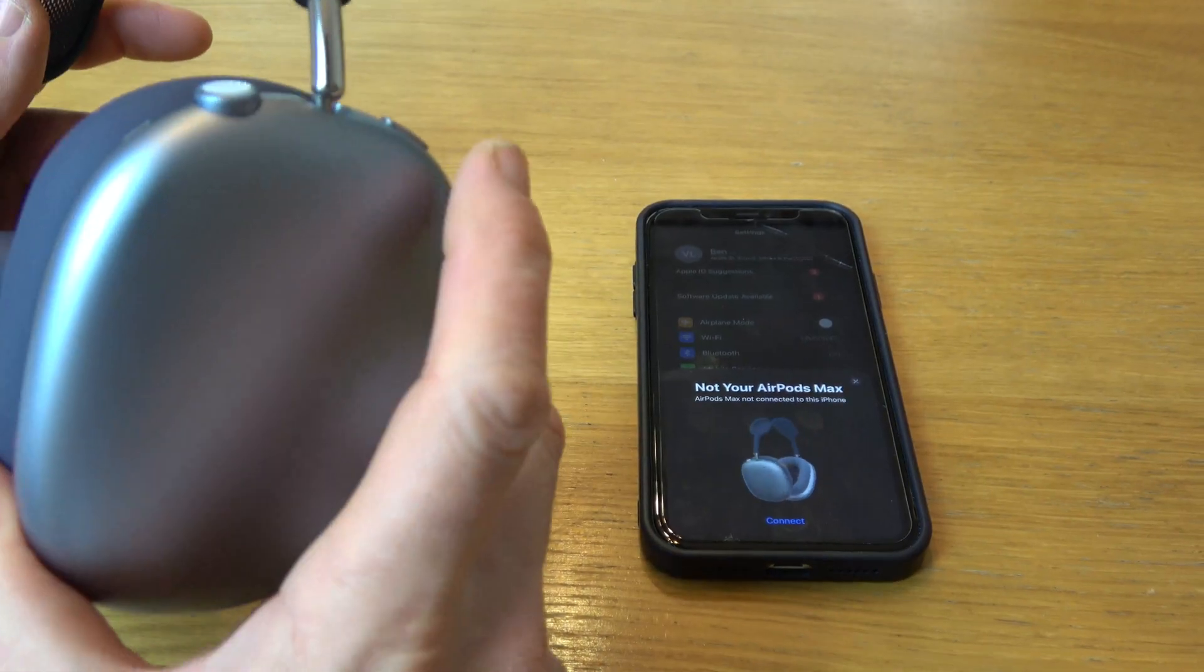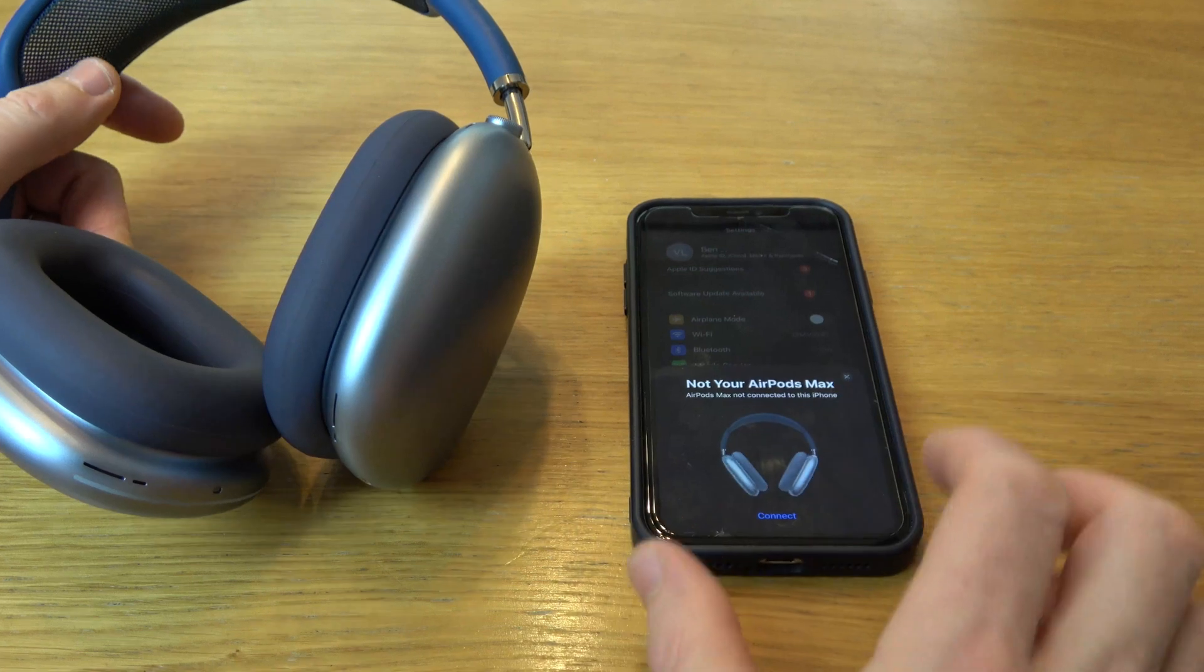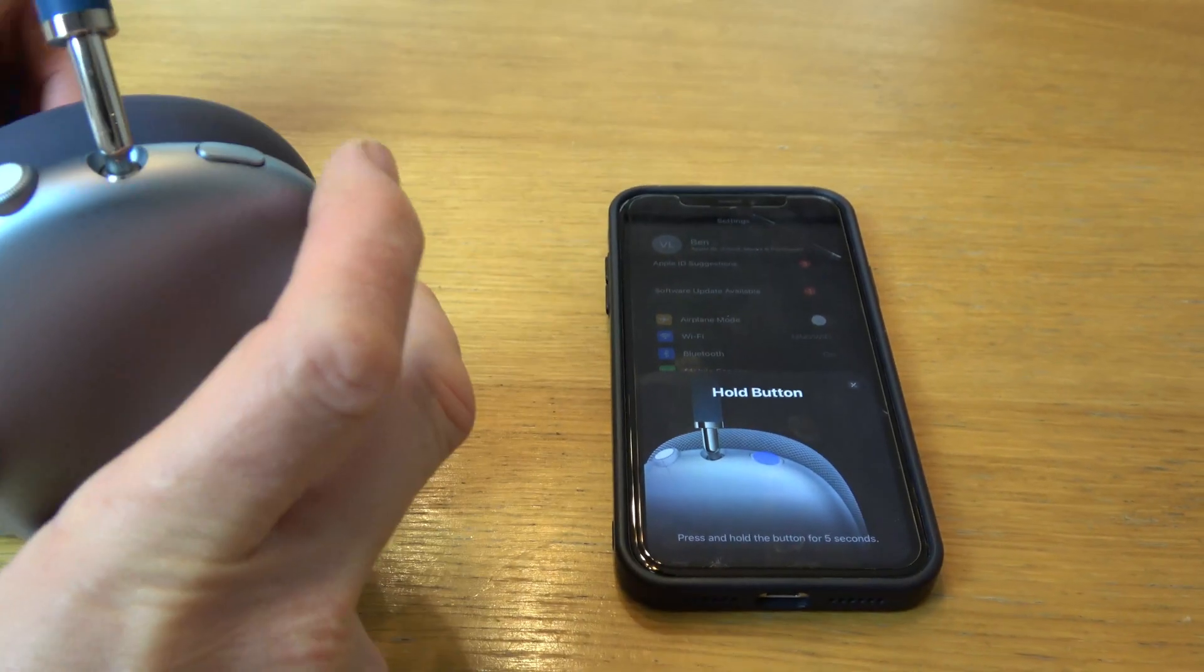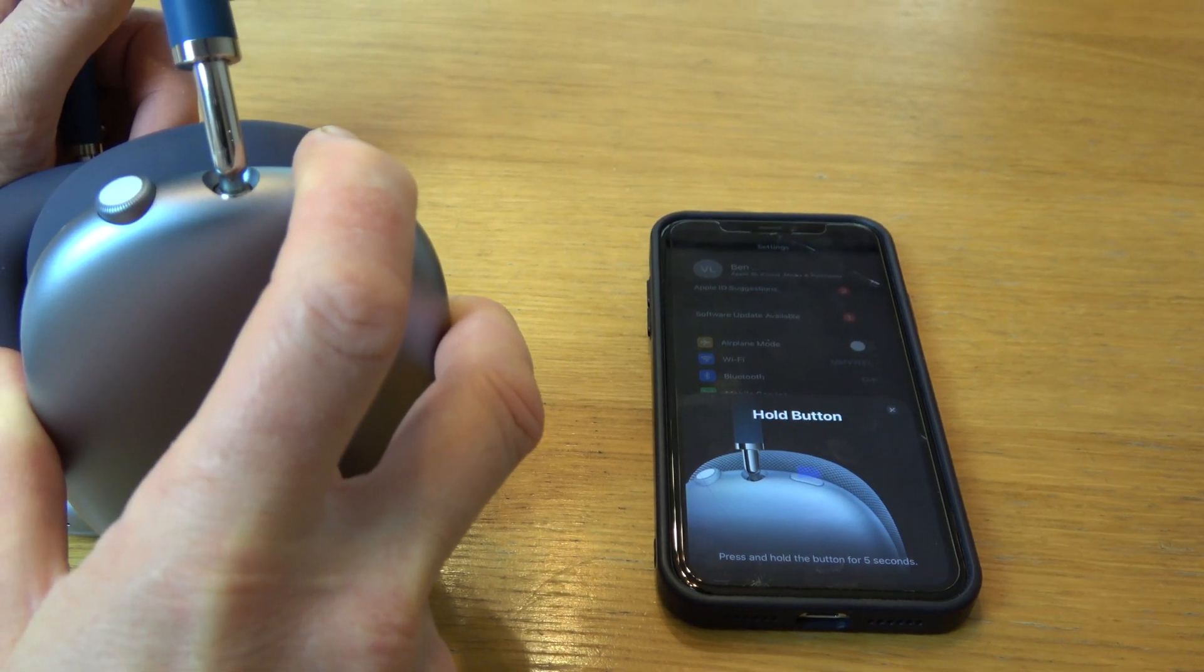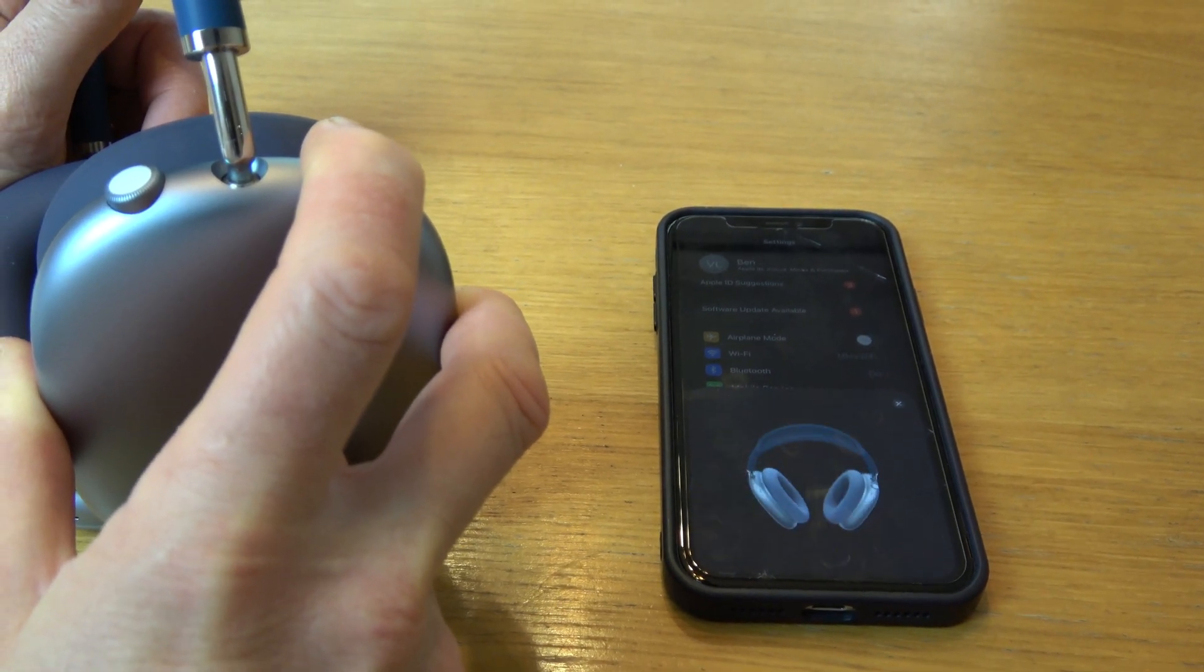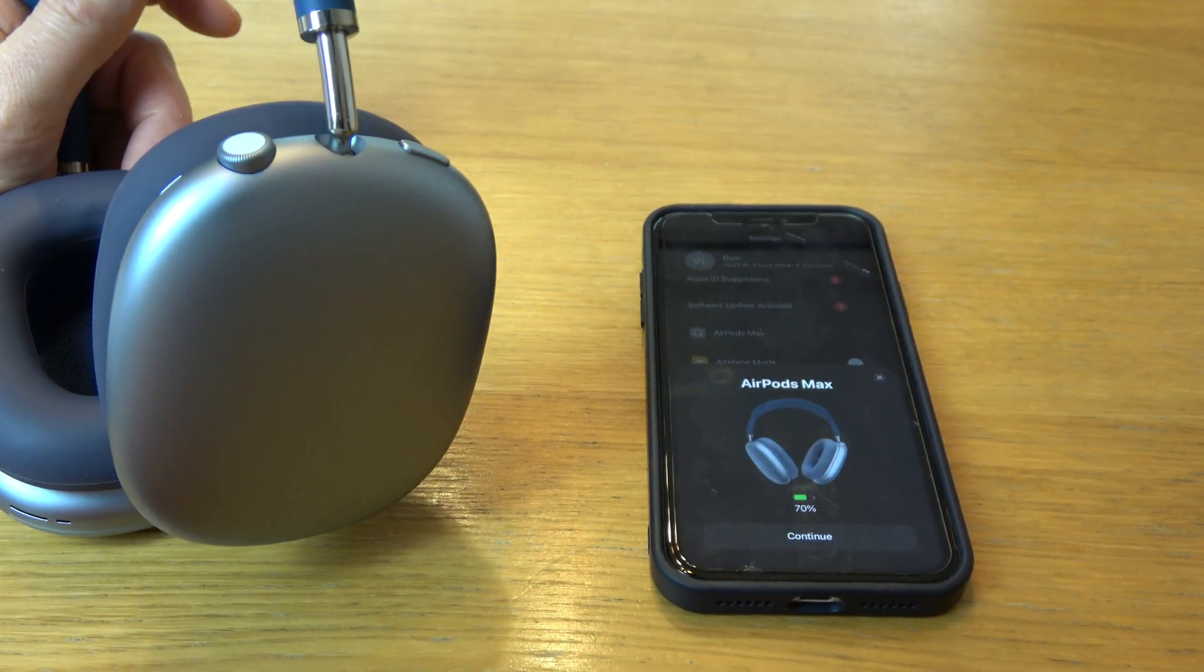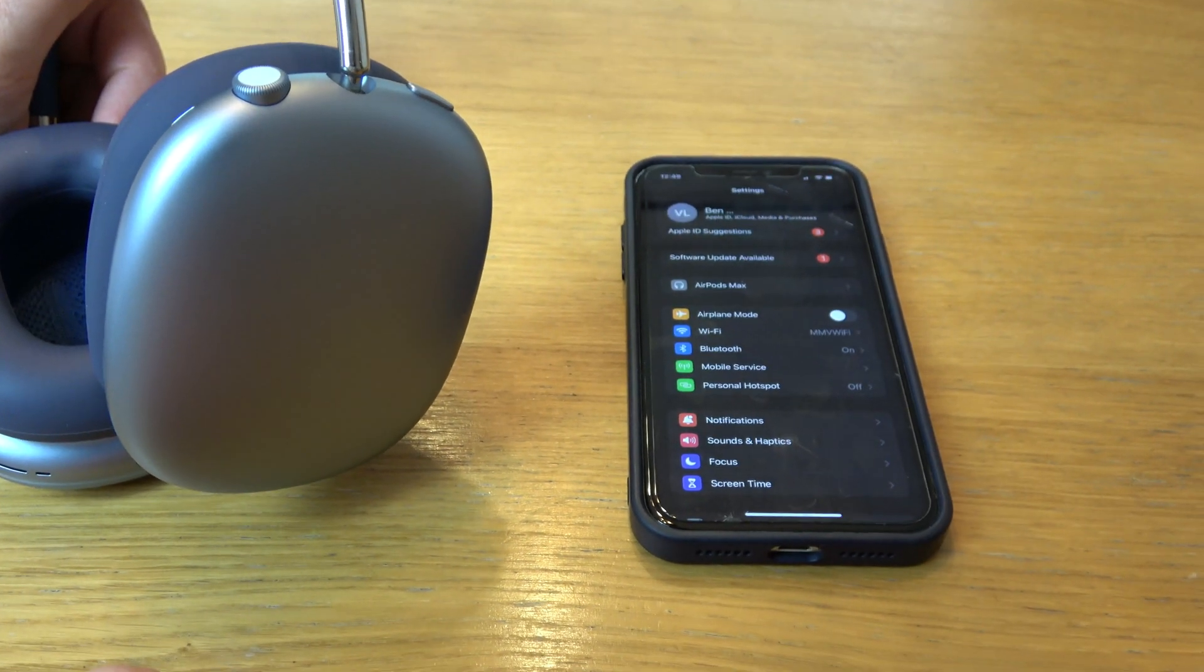Now hit the button here and it's come up with not your AirPods Max connect. So I'm going to connect now and it wants me to hold this button down for five seconds. Now it says connecting, 70% continue.